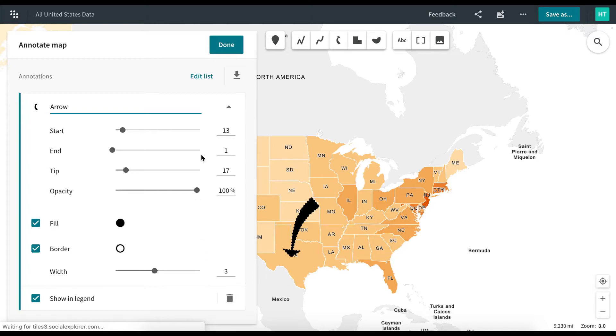You also have the option of exporting your annotations. When you are done annotating your map, click Done.